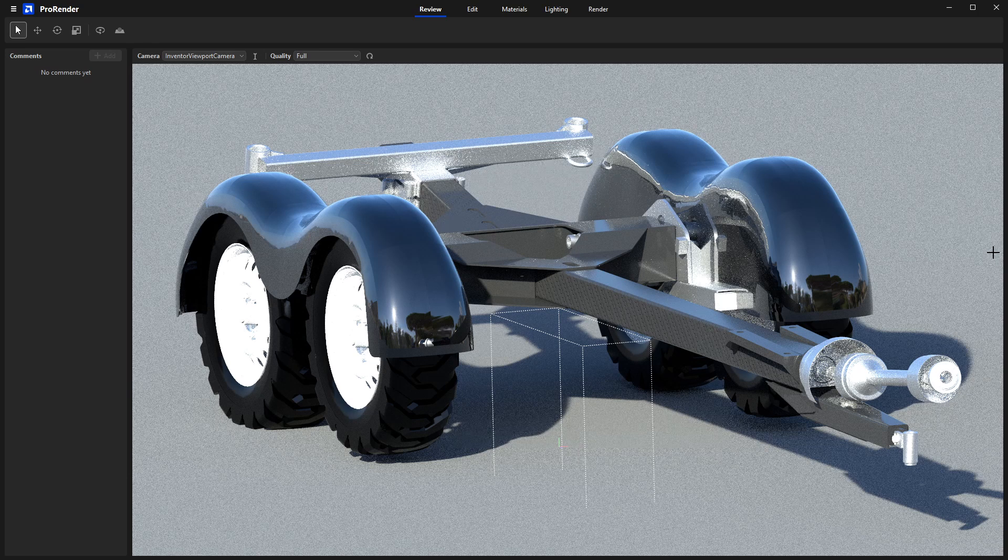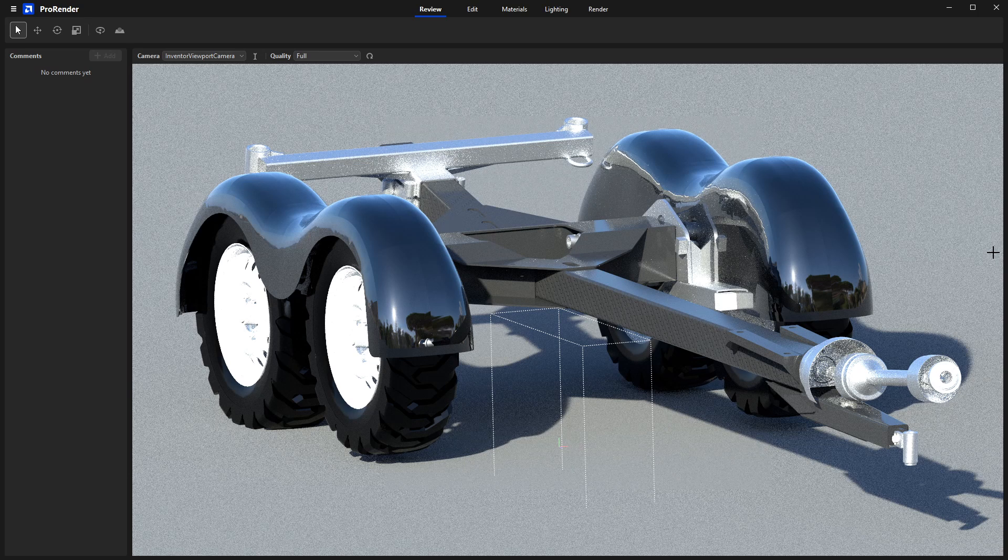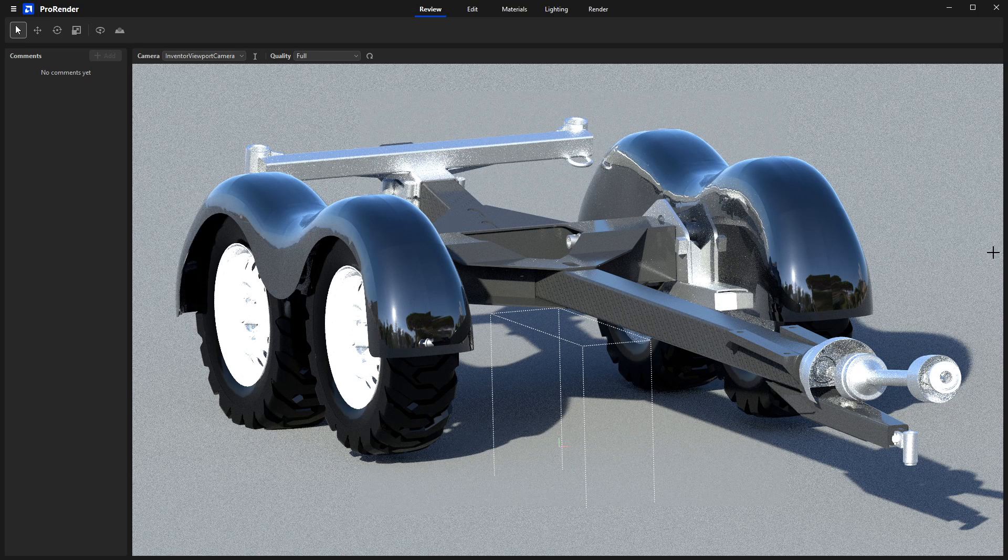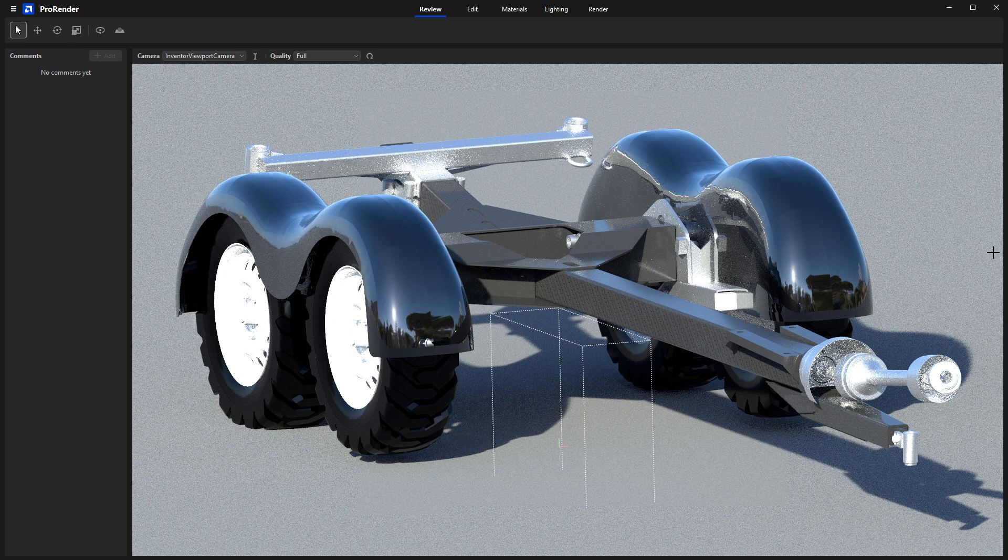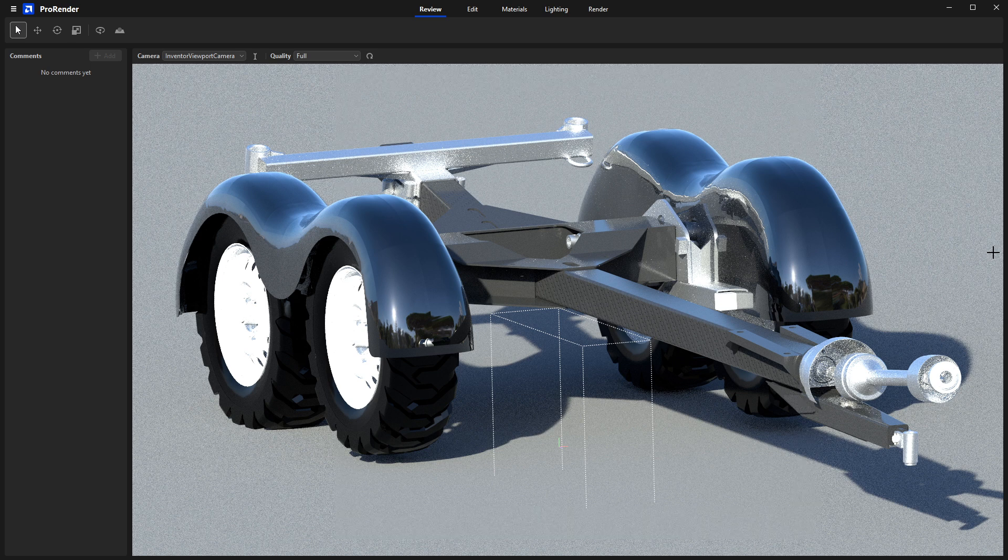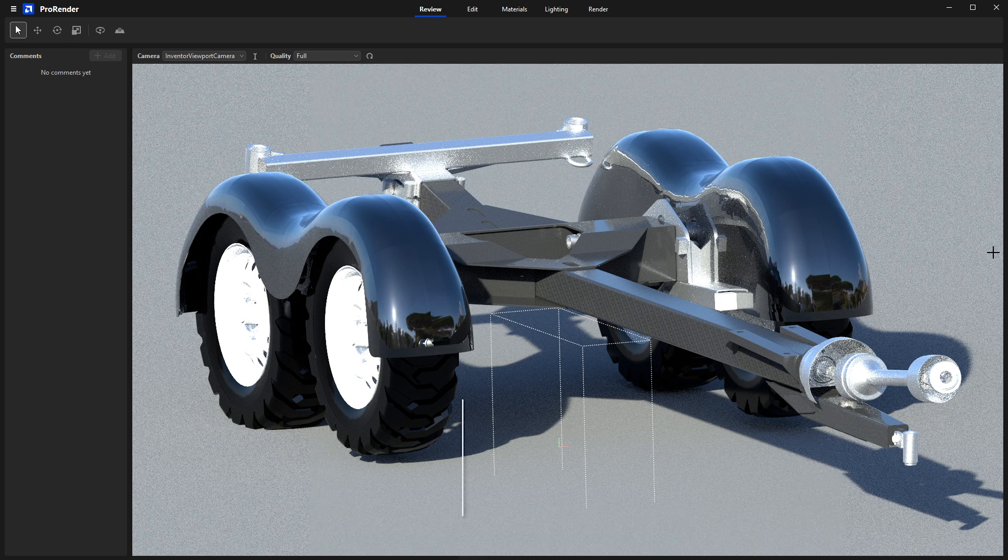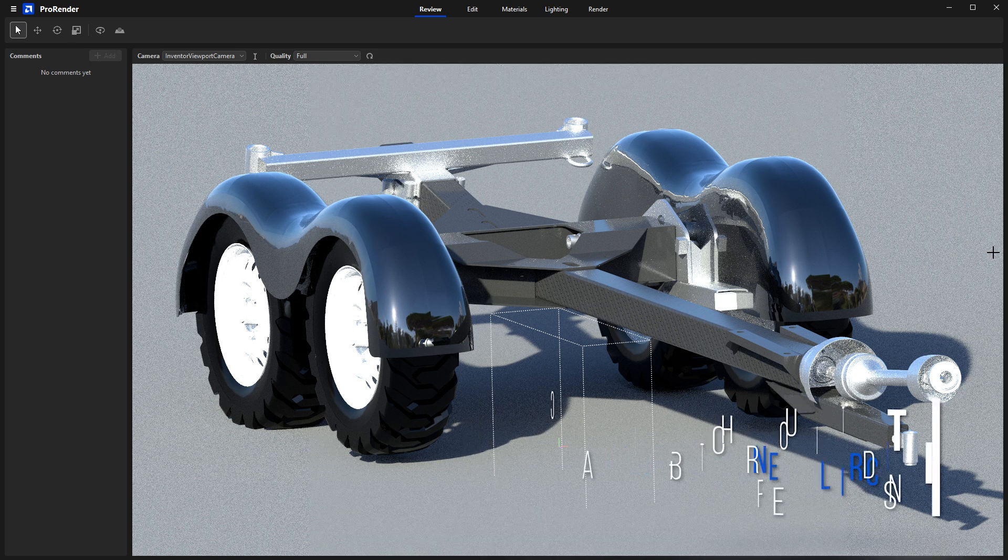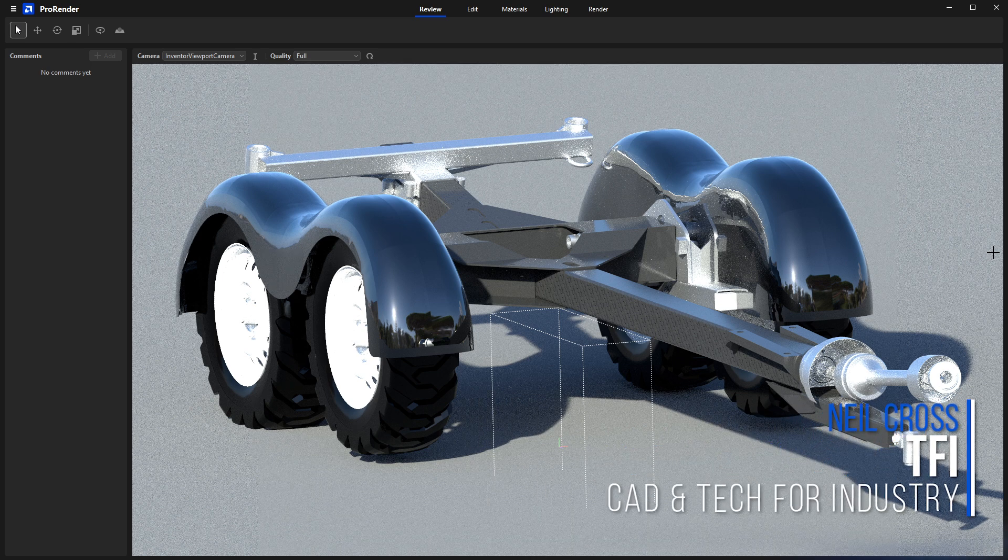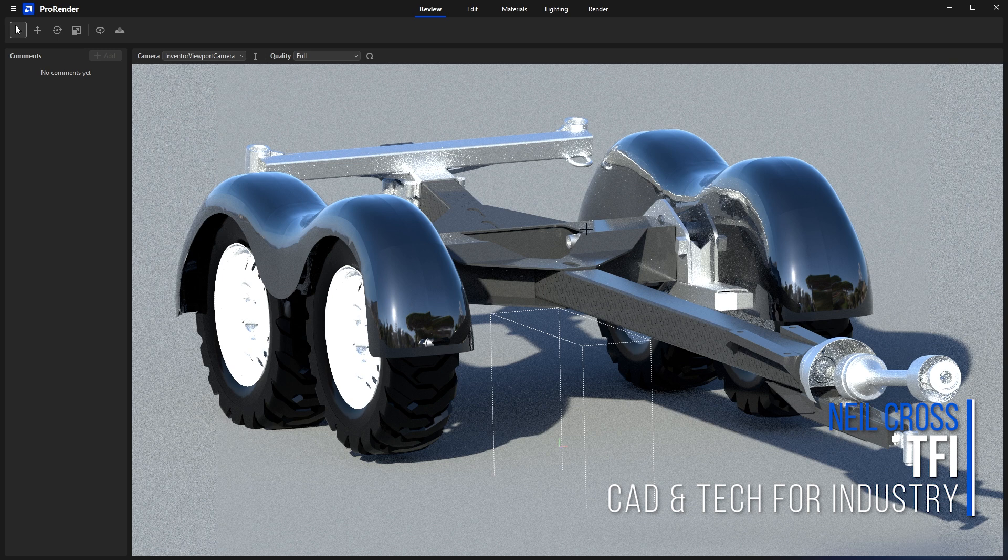Hi, welcome to the fifth video in the AMD Radeon ProRender for Autodesk Inventor Quick Start video series. This one's going to cover the final render output.